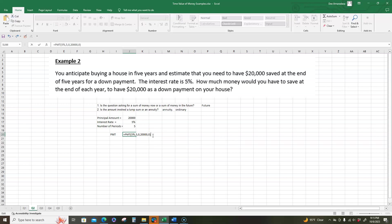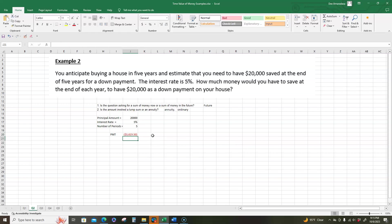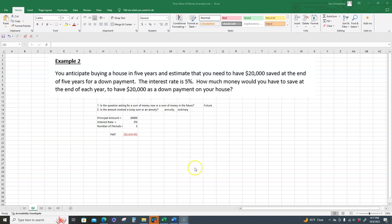Close parentheses, hit enter, and we get three thousand six hundred nineteen dollars and fifty cents. What this means is we have to put in or we have to save three thousand six hundred nineteen dollars and fifty cents at the end of each year to have twenty thousand dollars as a down payment on the house. That's it for this video.